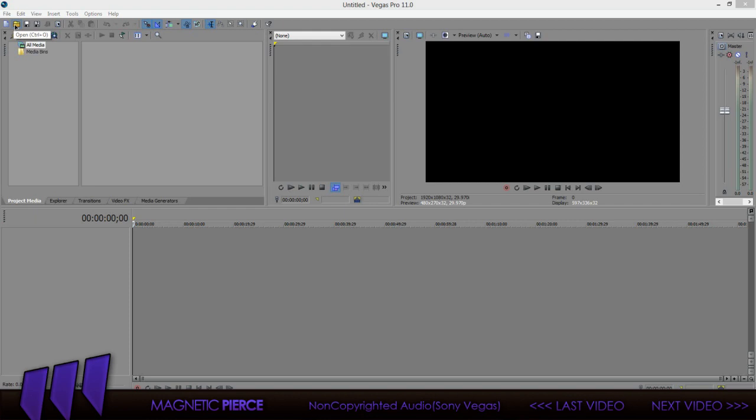You gotta have Sony Vegas, doesn't matter what kind. I got 11, so I think 12 is out right now. Is there 13? I don't think that's 13, I think it's only 12.